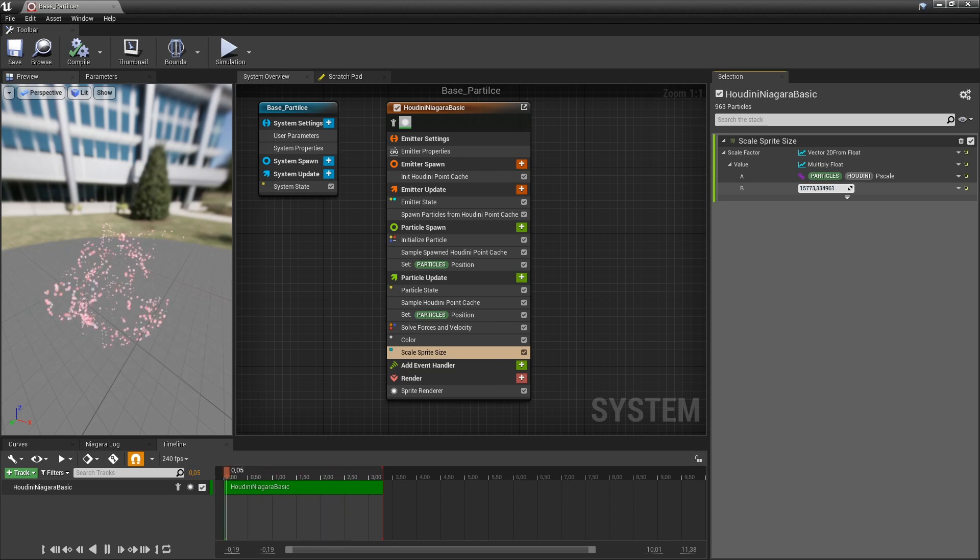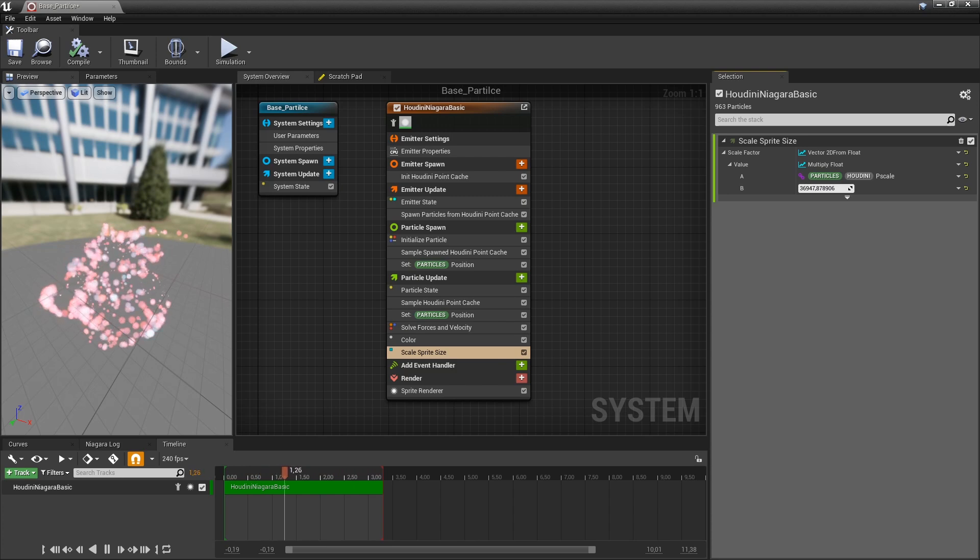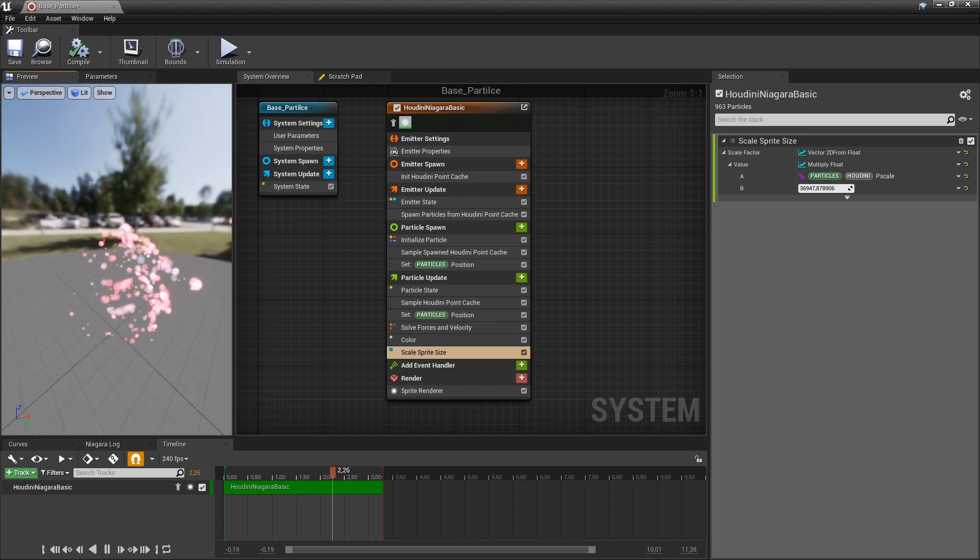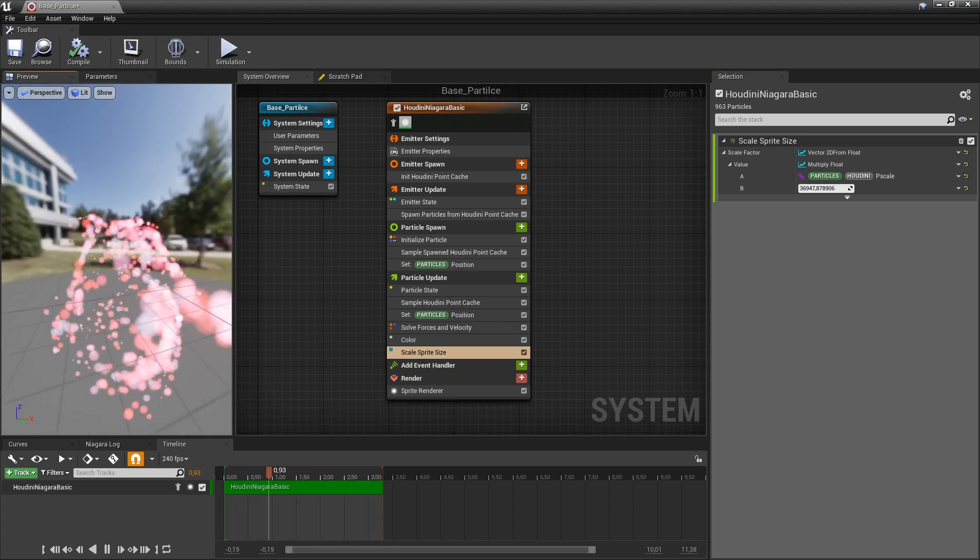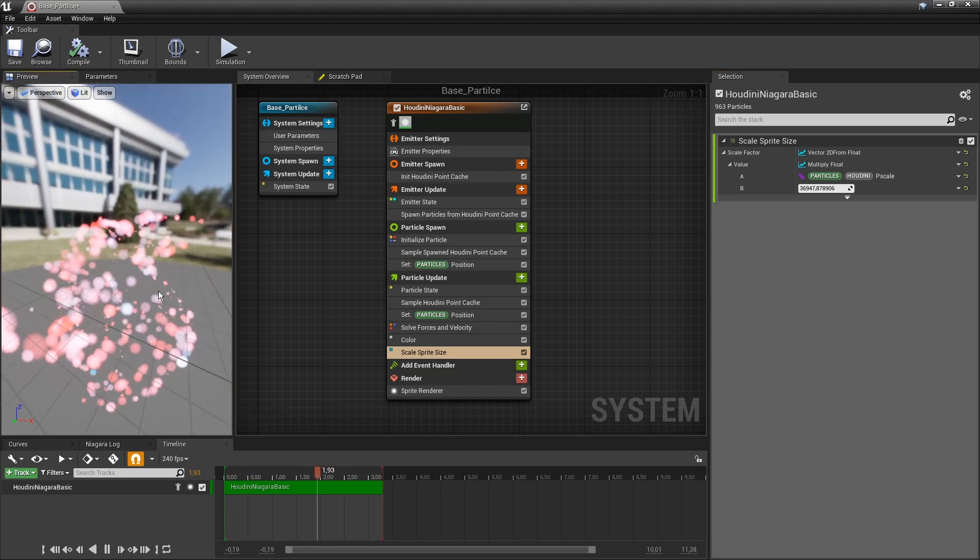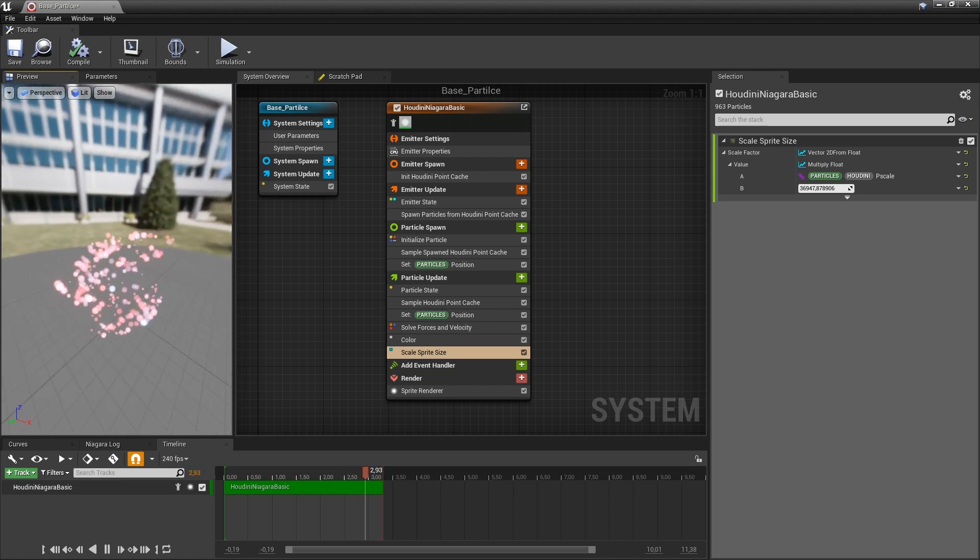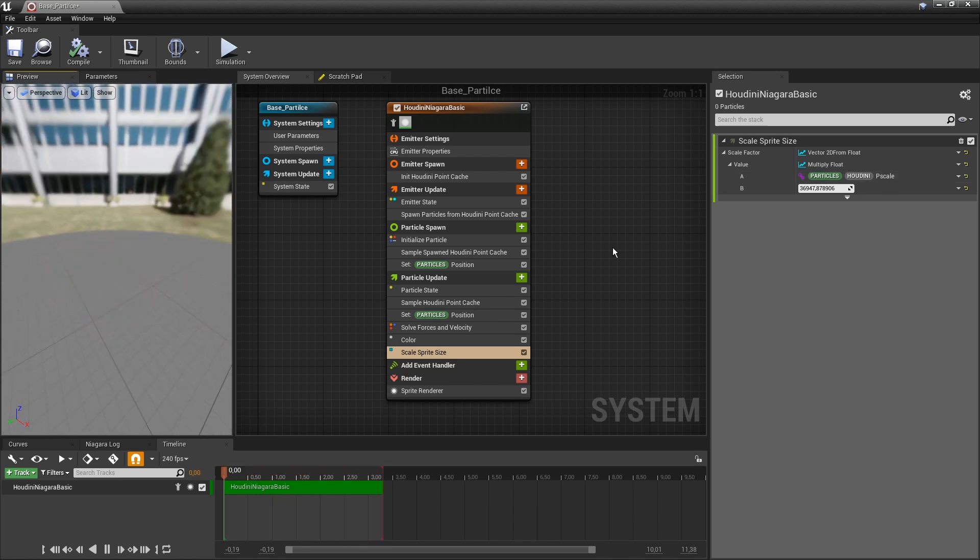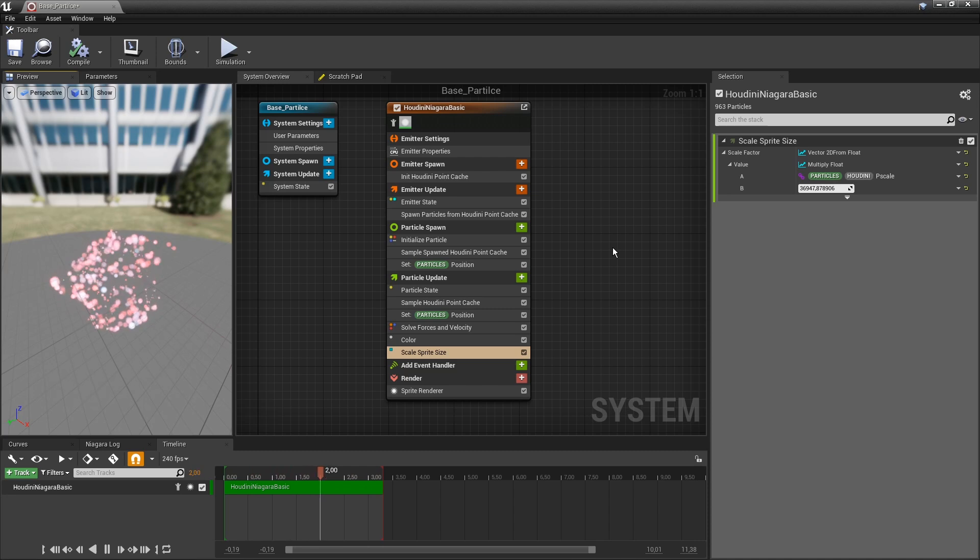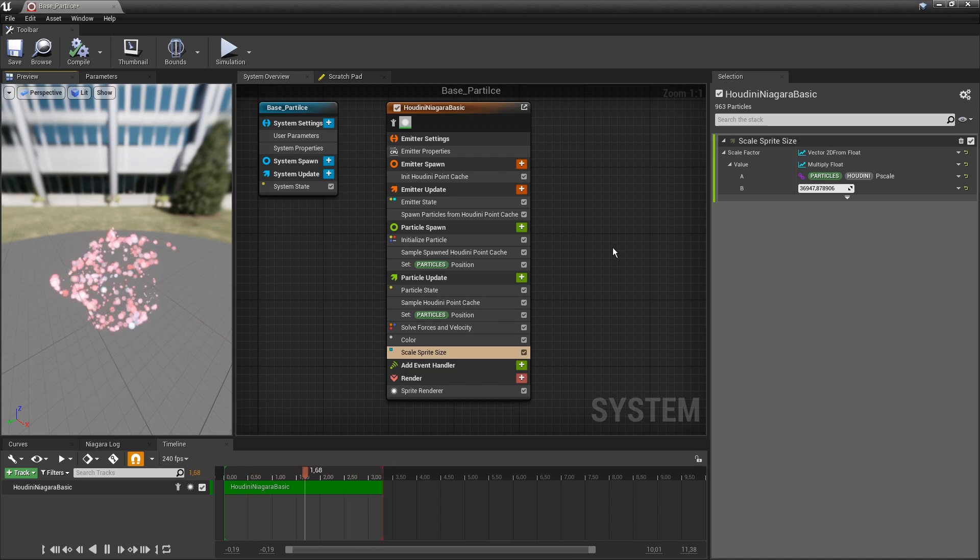Let's see if that makes difference. No. Let's go even higher. And now if we go quite high, we can see the difference. The scaling we set in Houdini might be very small scale. And we need to then upscale this here back to the Niagara system.